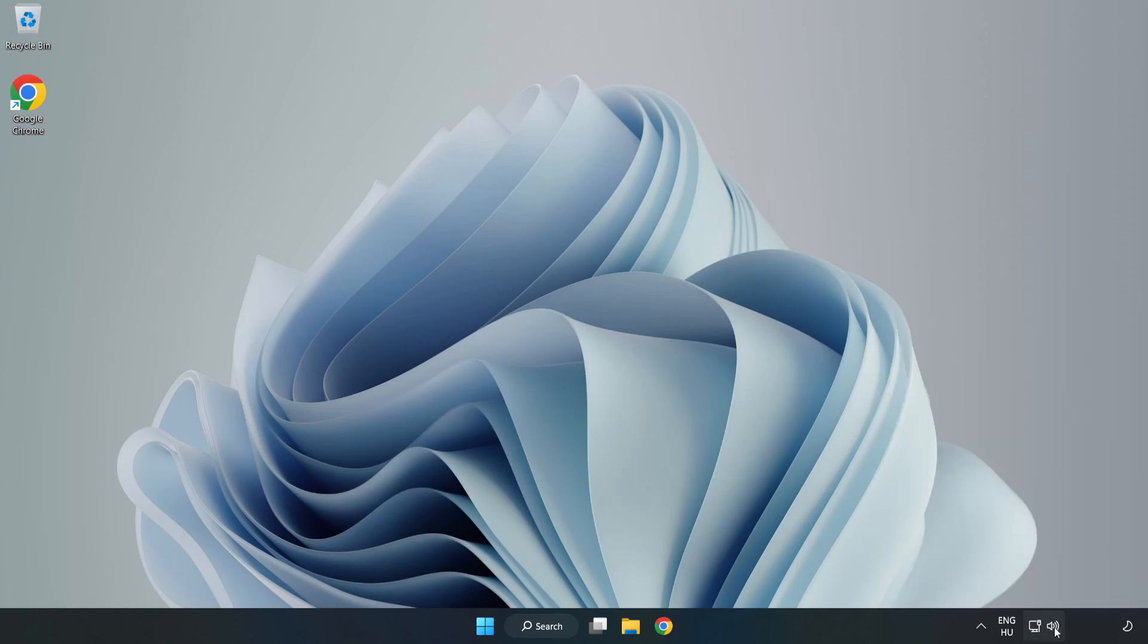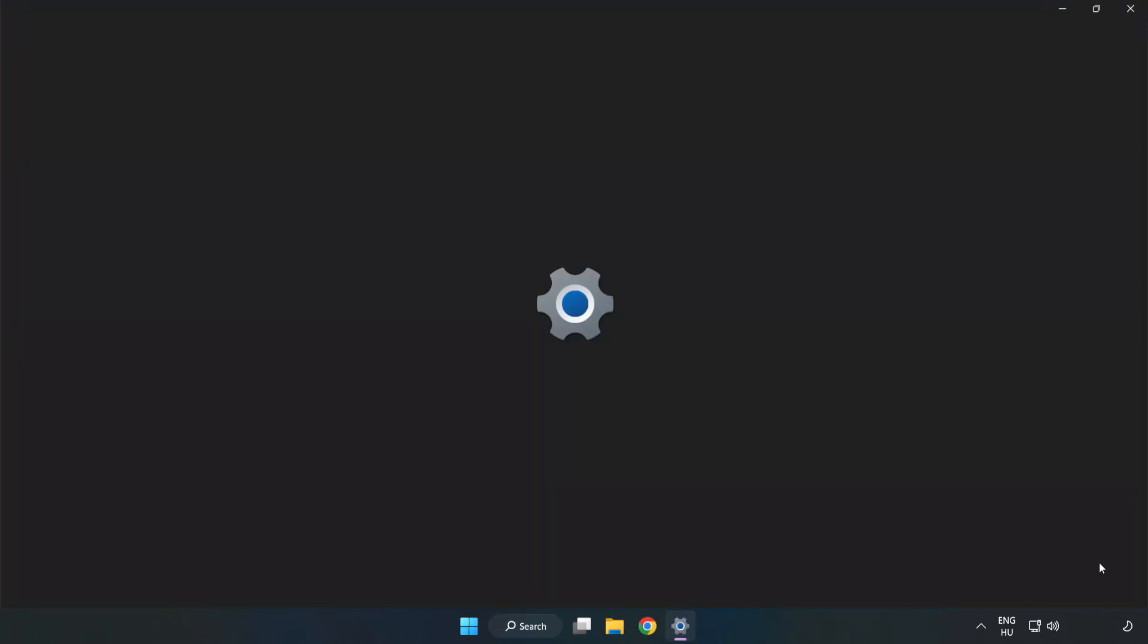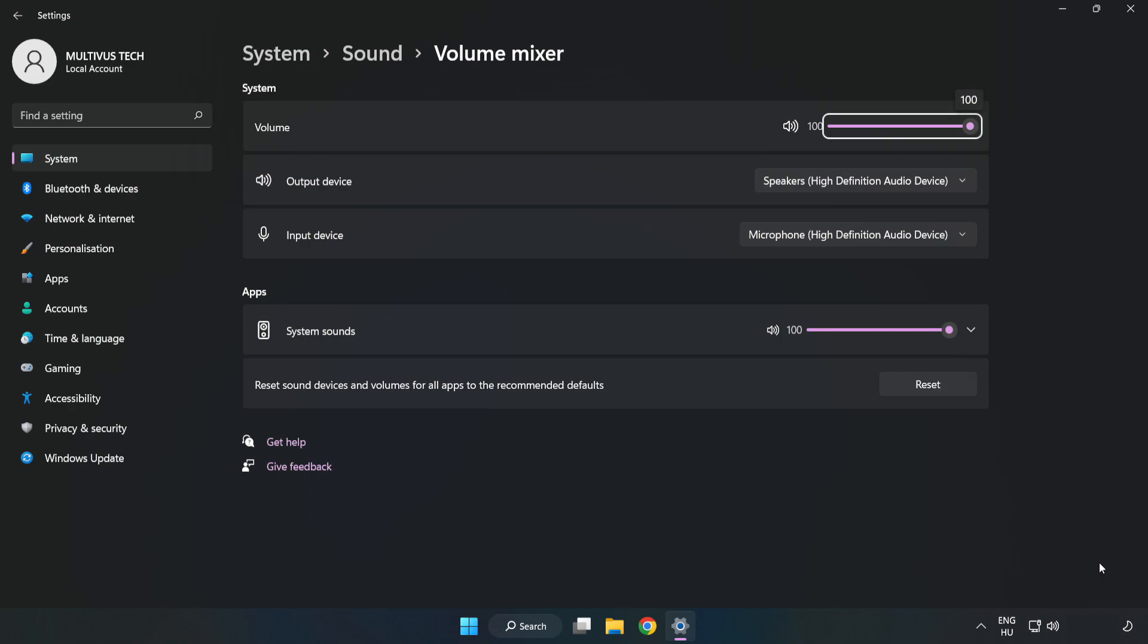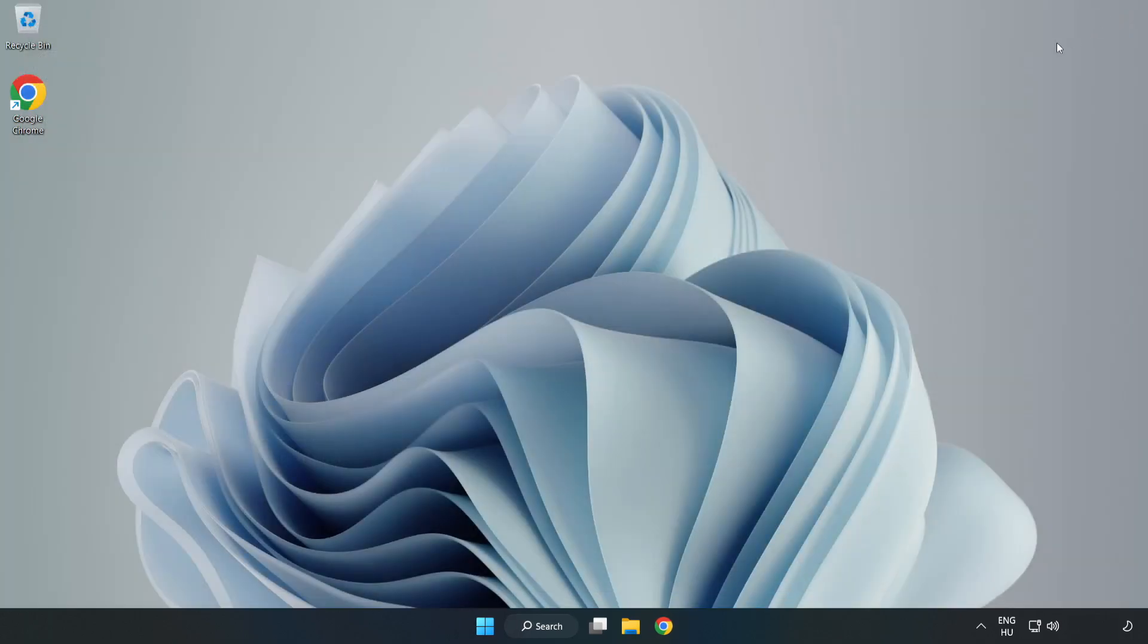Right-click Sound and open Volume Mixer. Reset Sound Devices and Volumes for All Apps to the Recommended Defaults. Click Reset. Close Window. Try to launch the application.